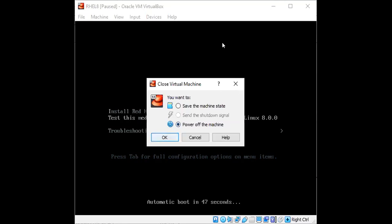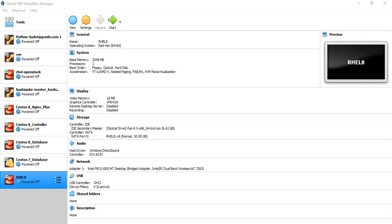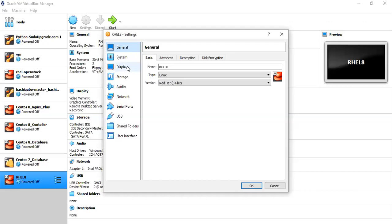And power off. Now I will have to go to the settings of this VM.